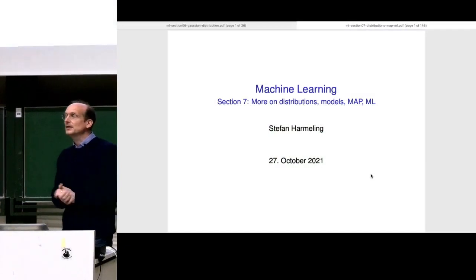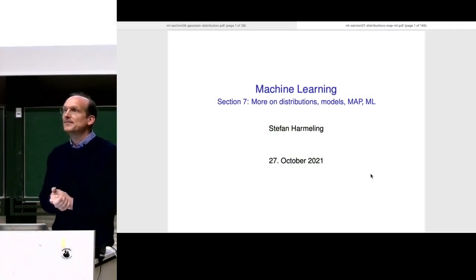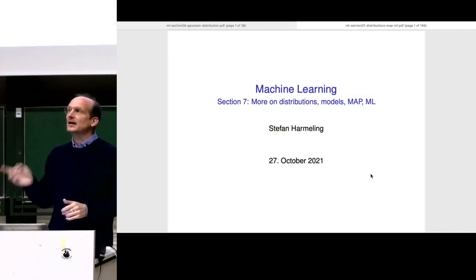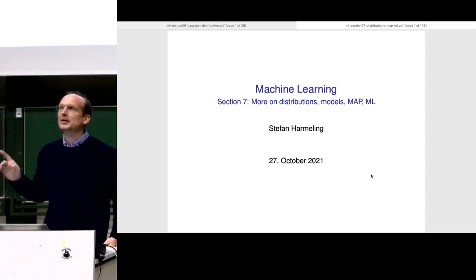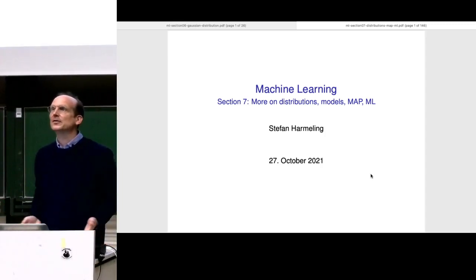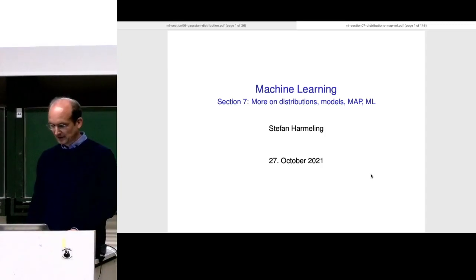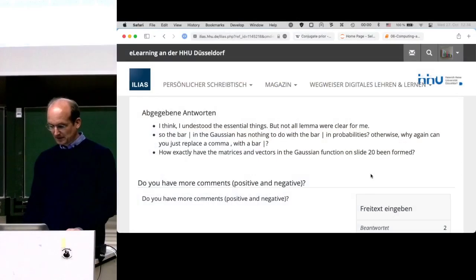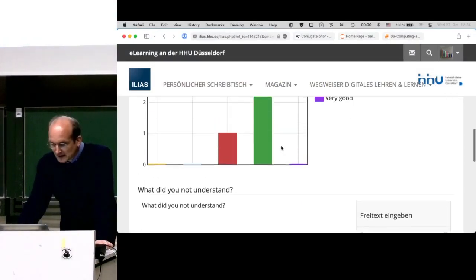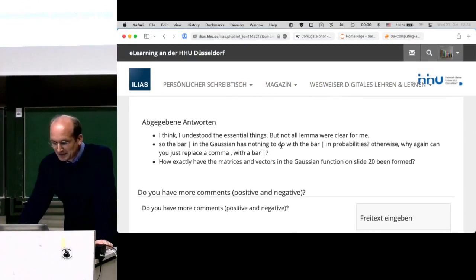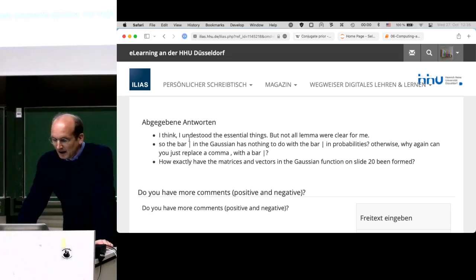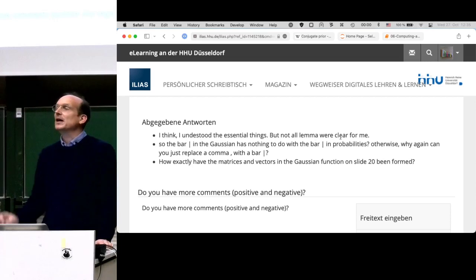Welcome everyone to our next lecture. Today I'll also answer Ilia's questions here in the lecture and on the recording, since they are related to the slides. Not many people are participating in the questionnaire, but that's okay. The lemma was not clear for some of you.